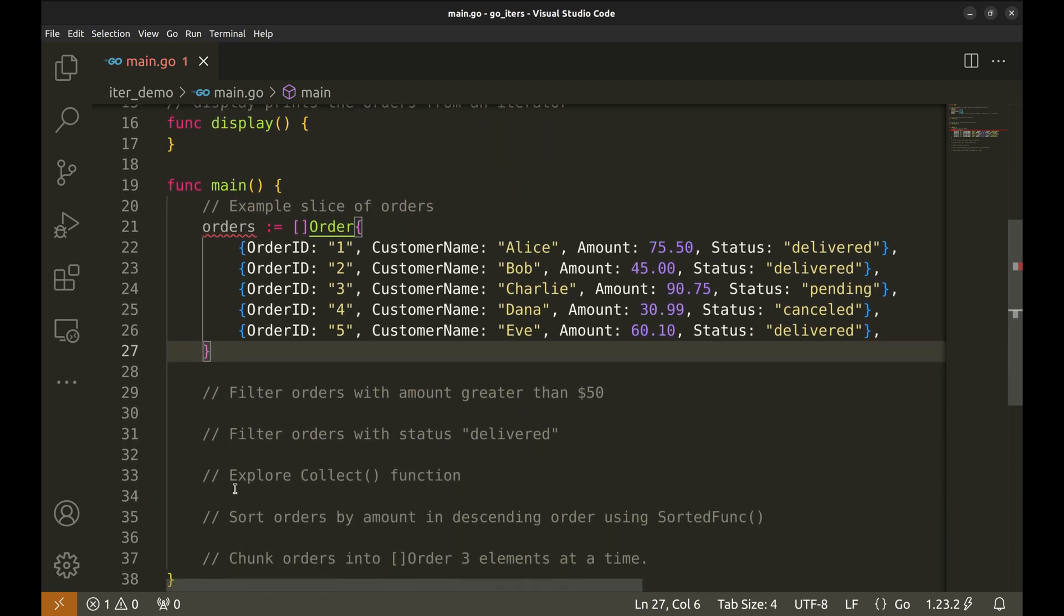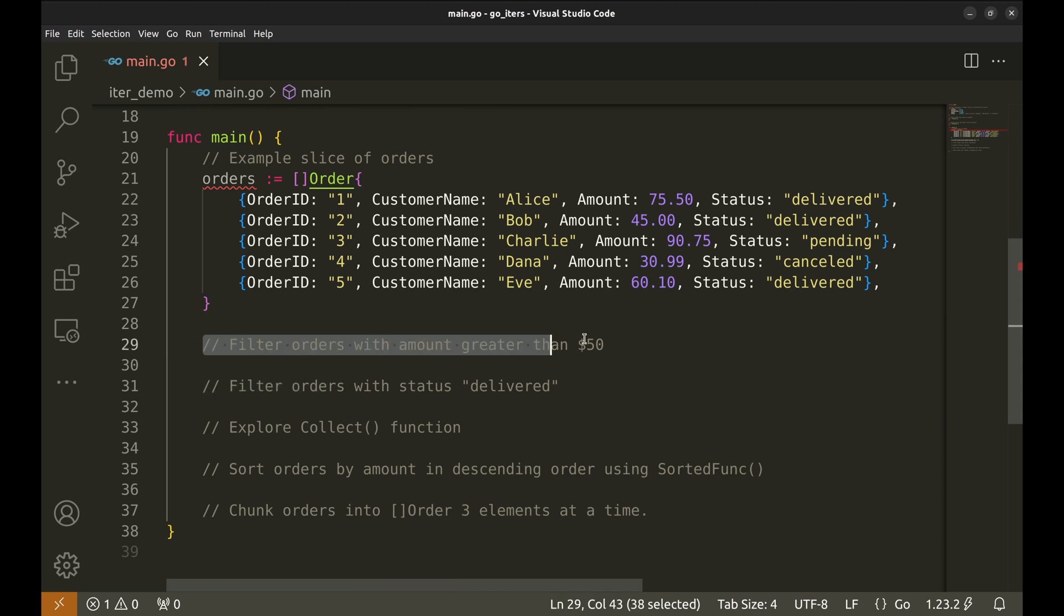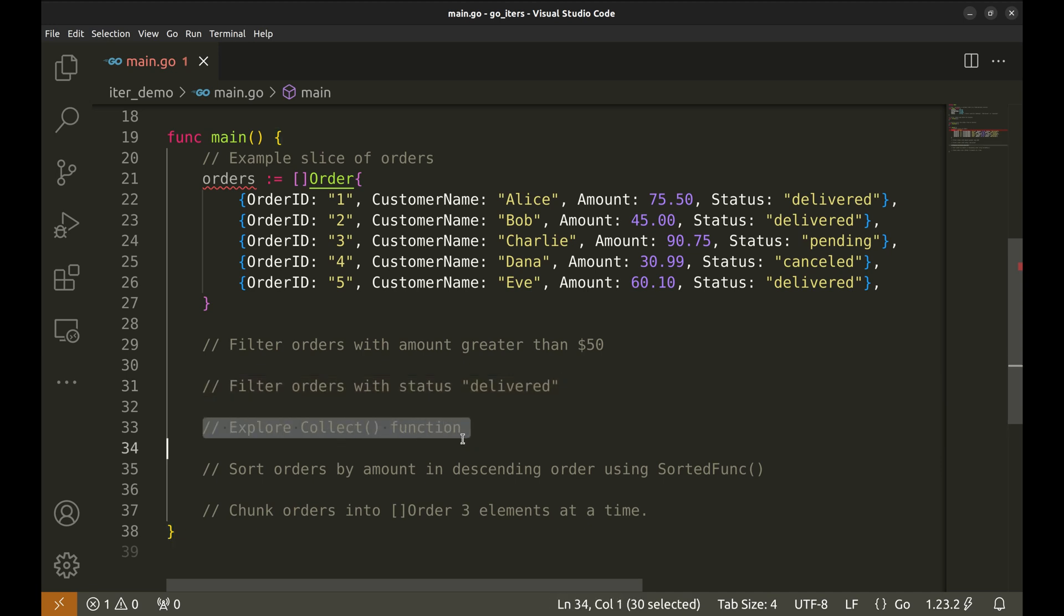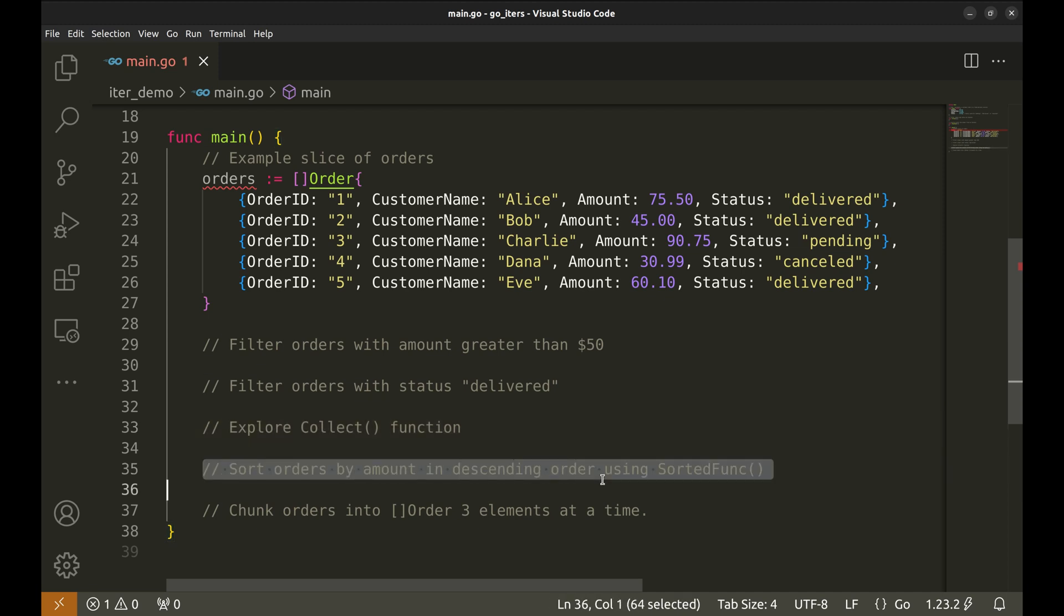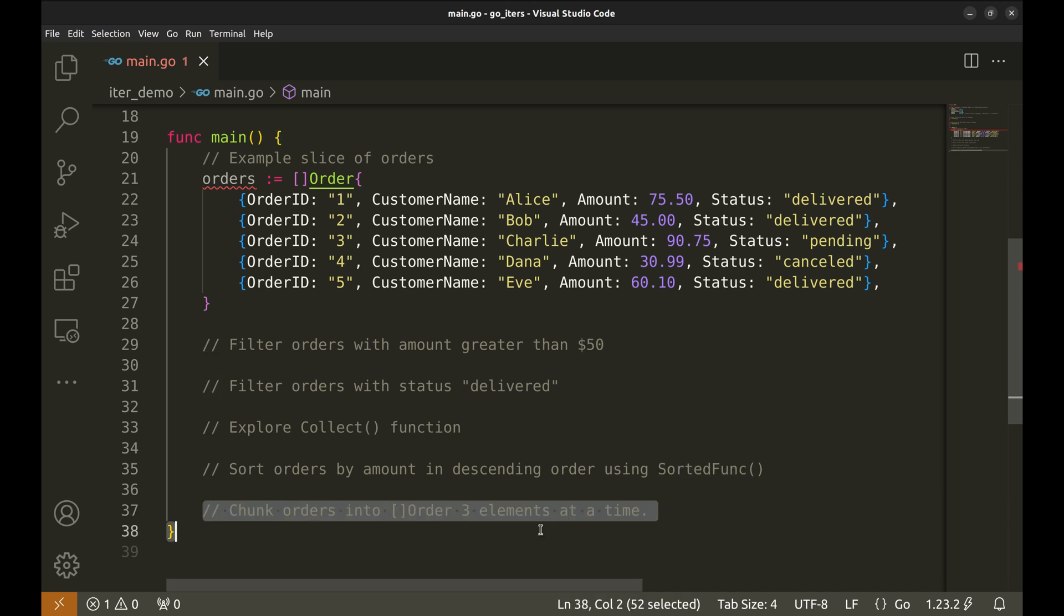Here, we are going to use iterators to do a few things. Use the filter function to find orders where the amount is greater than $50. Next, we filter orders with the status of delivered. Then explore the collect function. Use the sorted func method from slices to apply custom sorting to the orders. Finally, we will use the chunk function to divide the orders into chunks of three.